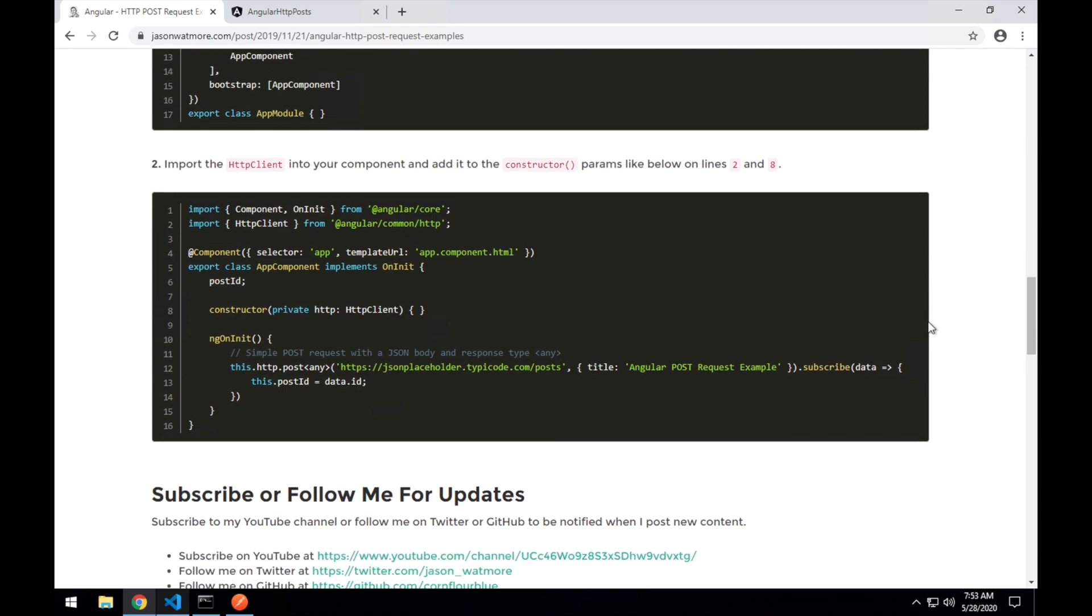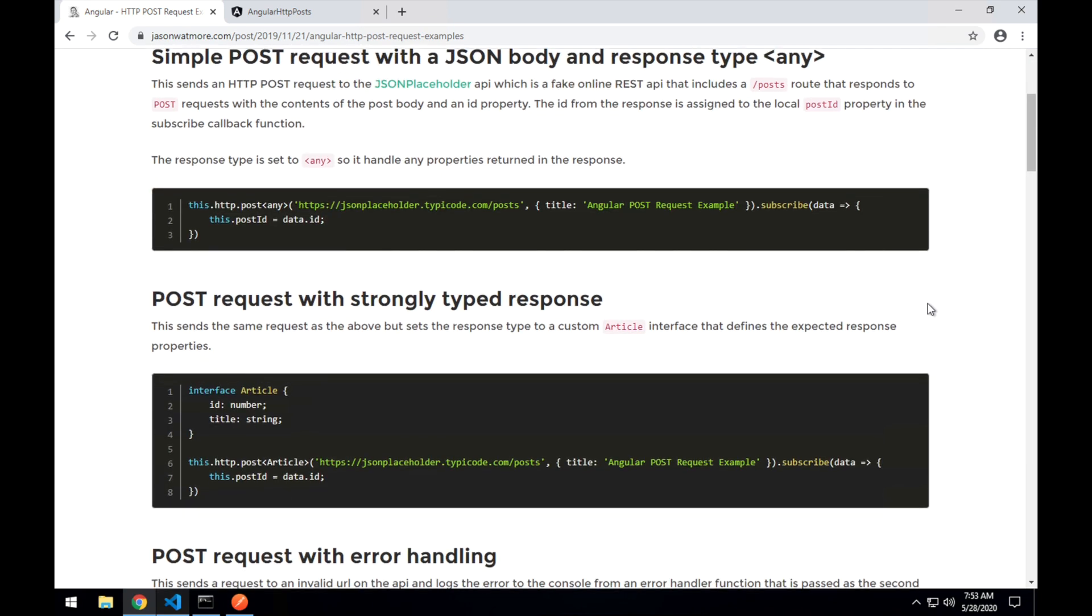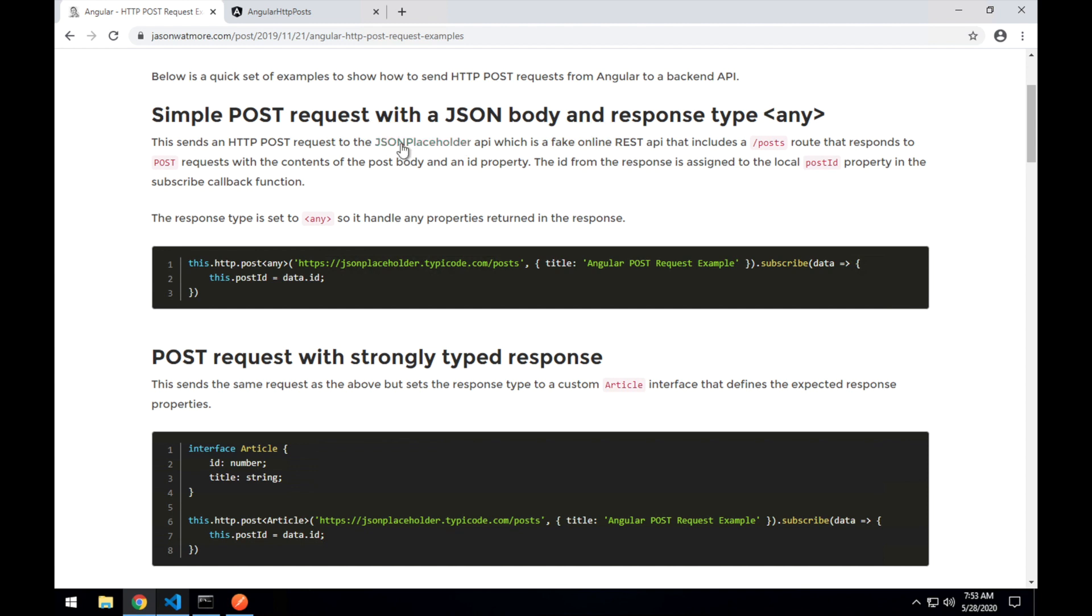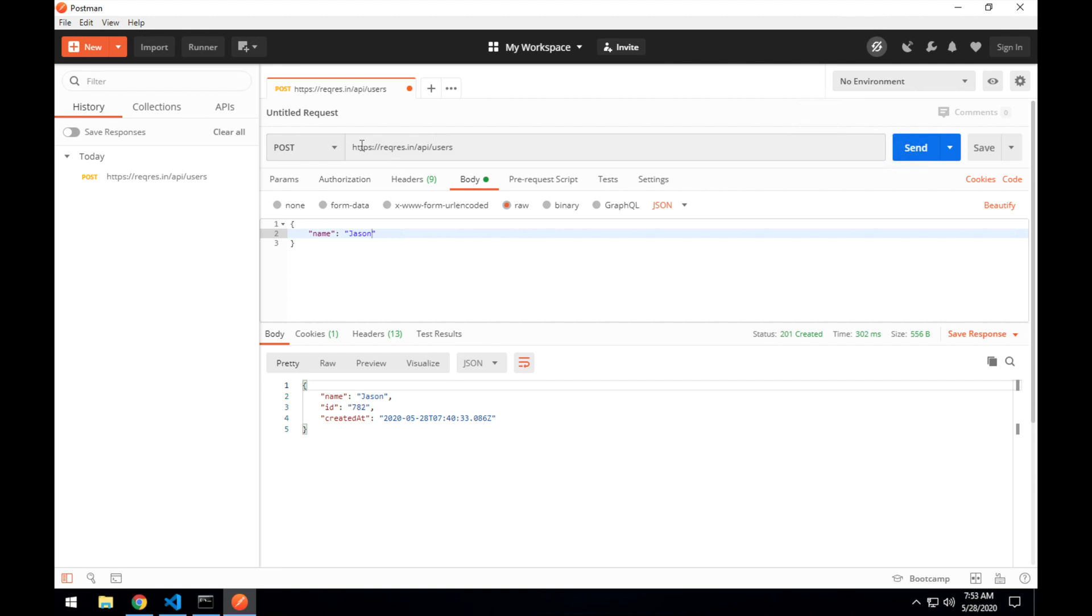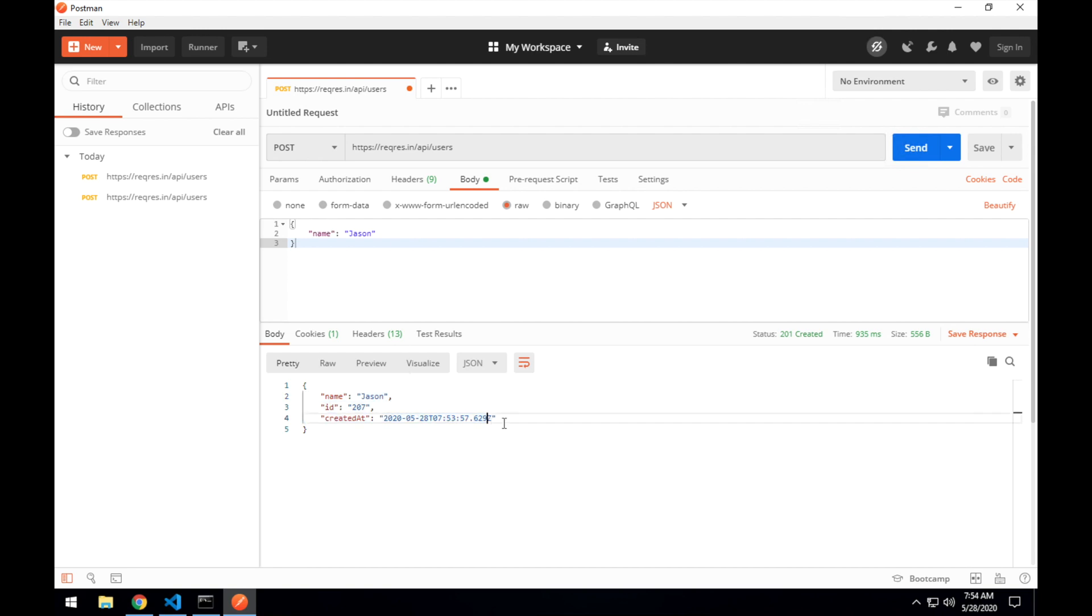This is the second time I'm actually trying to make this video because the first time I realized the JSON placeholder API that I was using when I created this post is having issues at the moment. So I found another test API to use which works in a similar way which is called, I'll jump over here, this is Postman. This is another API called reqres.in which is another fake API which has an endpoint called slash API slash users and you can send it some dummy data like name json hit send and it will respond back with the request body that you sent along with an id and a created at date.